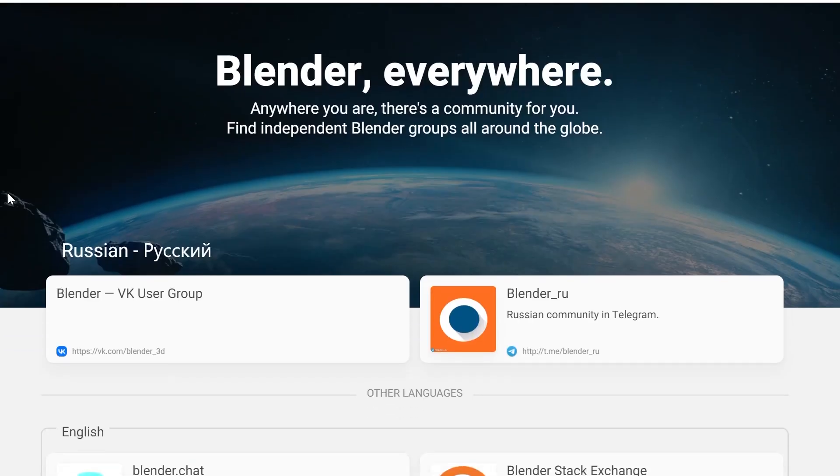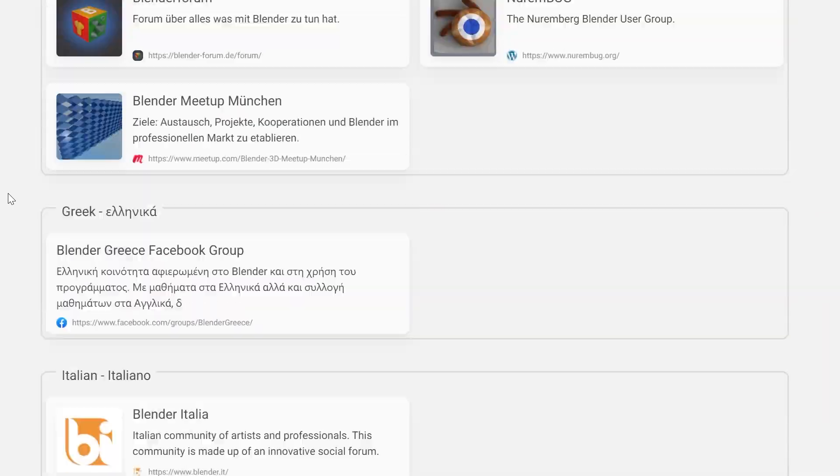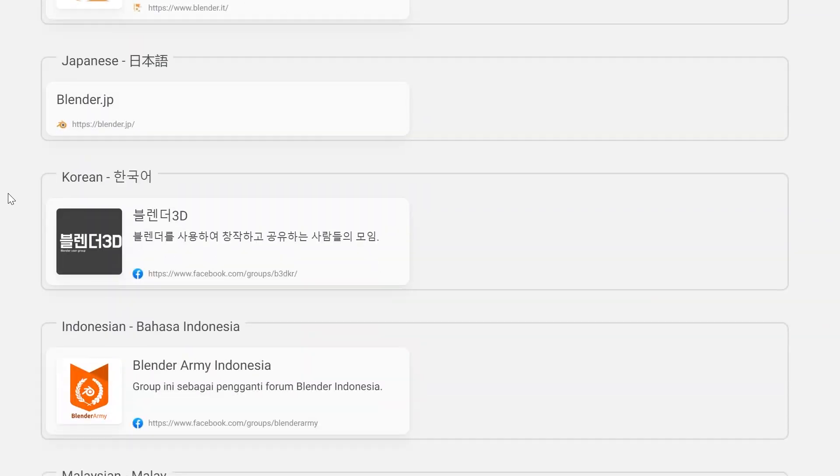Another thing worth mentioning is that Blender has a huge community. There are a lot of people using Blender — maybe some random guy you met on Discord is using Blender. If you want to talk about Blender's features or new stuff that came out, it's easy to find someone who uses it. That's what's great about the Blender community.